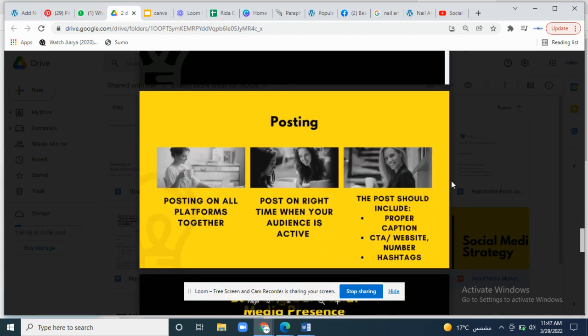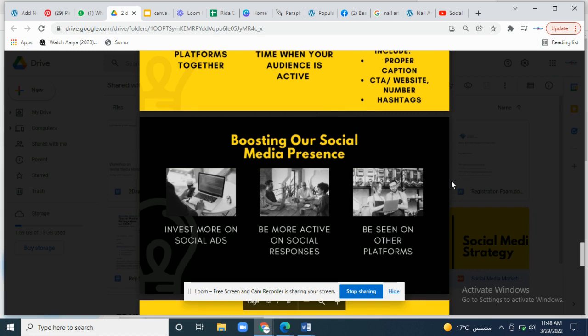Posting on all platforms together will increase your reach. Post at the right time when your audience is active. The post should include a proper caption, call to action, hashtags, and a website link or any link where you want to direct your audience.